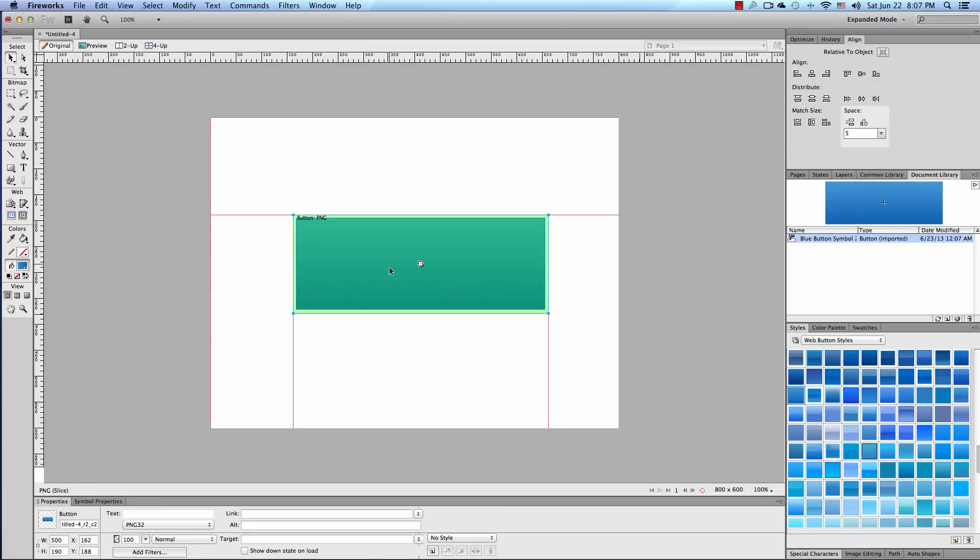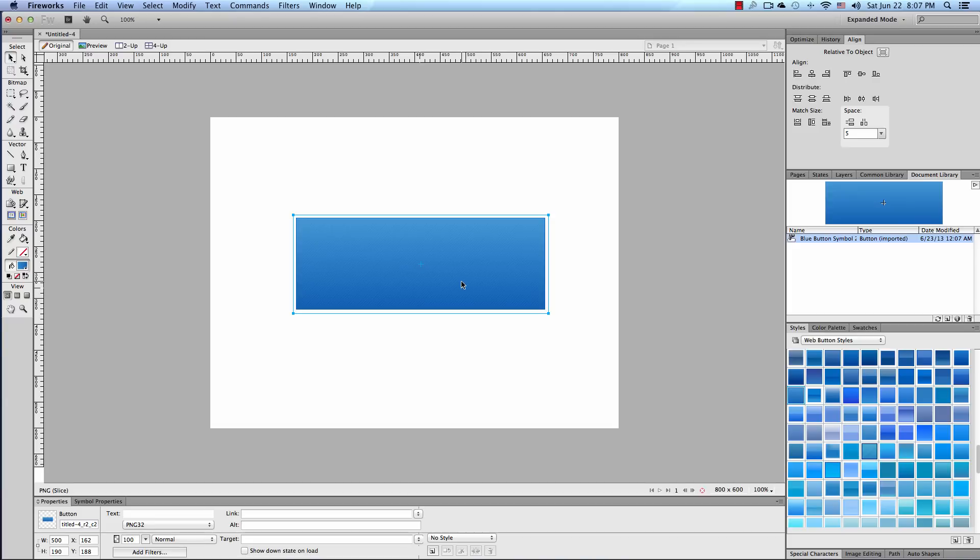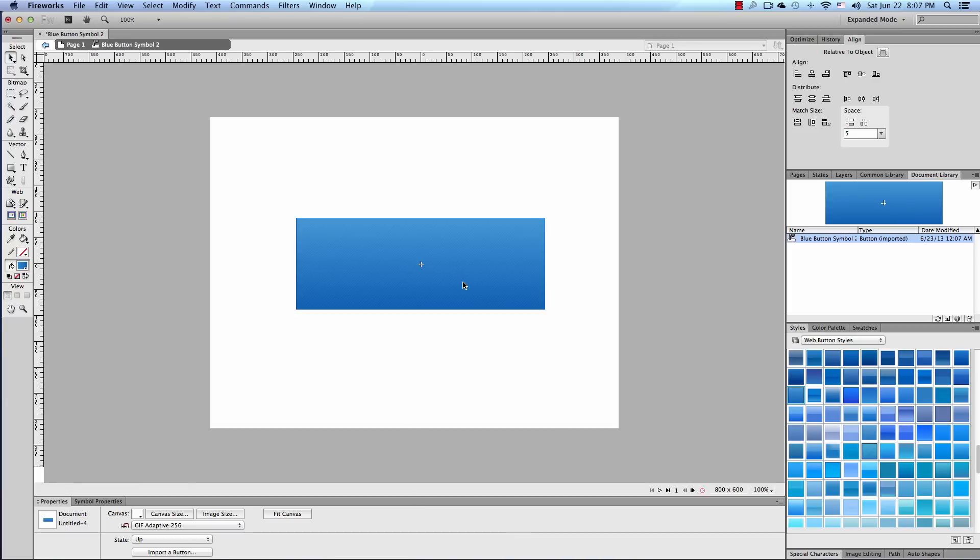We're going to turn off the hotspot. Right now we need to get into edit mode. And the way you do that is you double click the symbol. Now if you look in the properties inspector you can see that we have the canvas properties and the state properties.